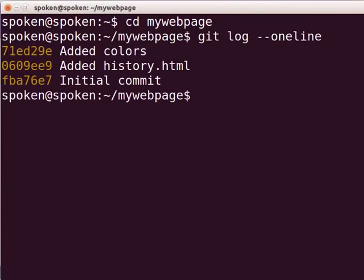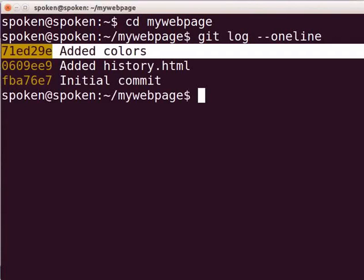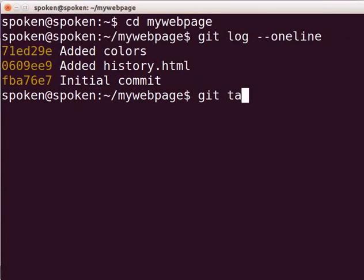Currently, we have three commits in our repository, namely added colors, added history.html and initial commit. Now, I will create a lightweight tag in the latest commit, added colors. When we create a tag, by default, it will be created in the latest commit. Type git tag v1.1 and press Enter.